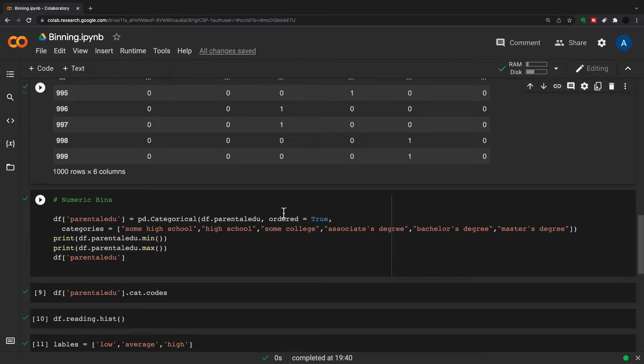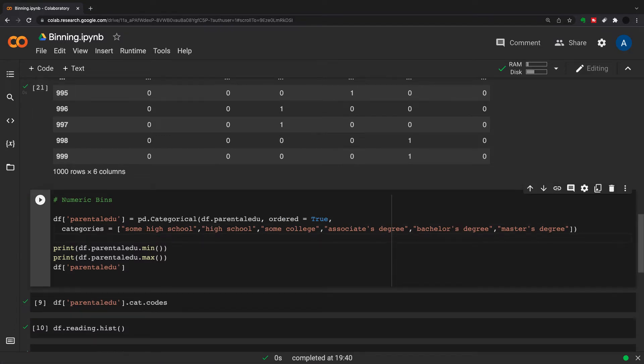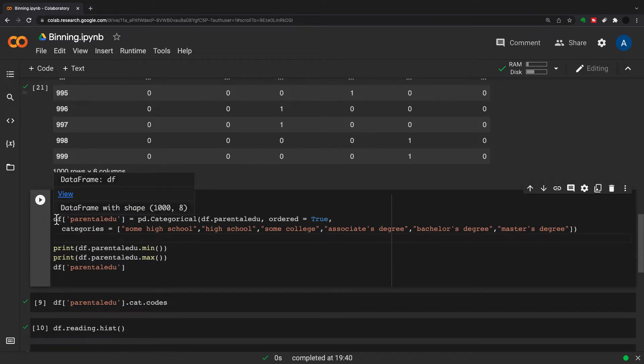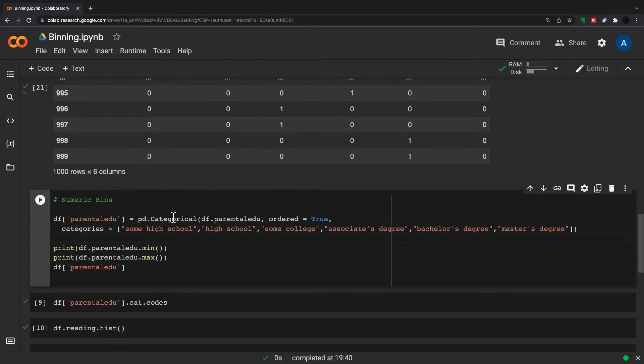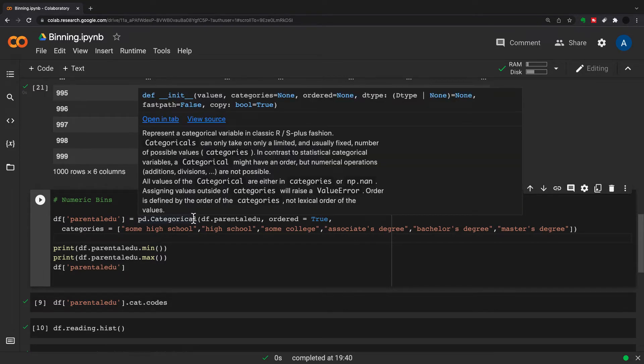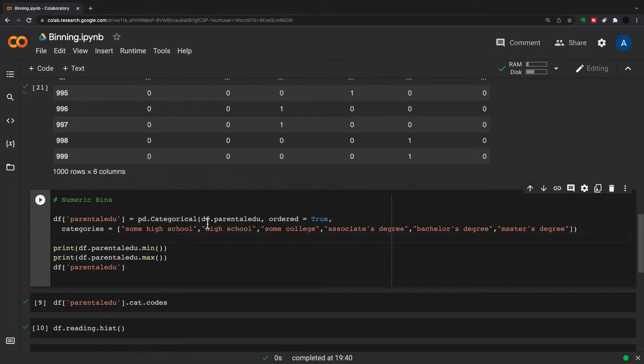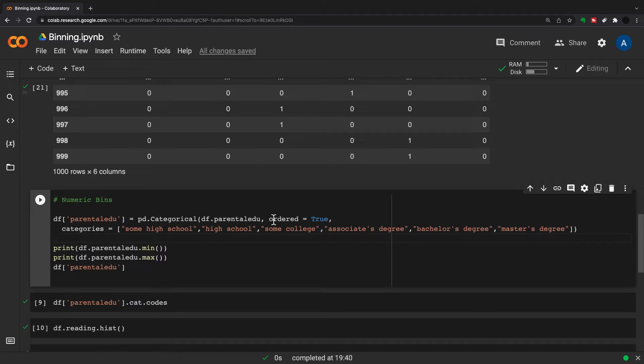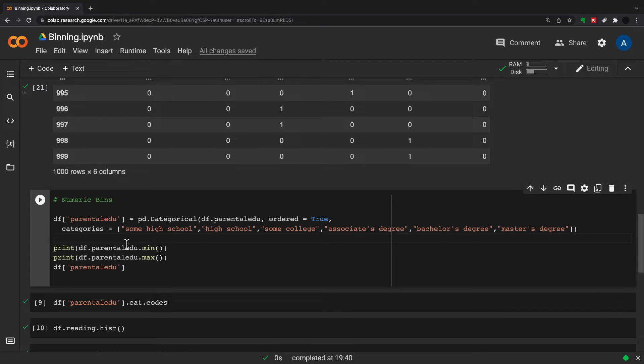So what this does - I'll just separate this to show you - this is the code on its own to do what we need to do here. So this is df parental_edu equals pd.categorical, and we're using the original df.parental_edu, and we're putting ordered equals True, and then we're setting the categories lowest to highest.